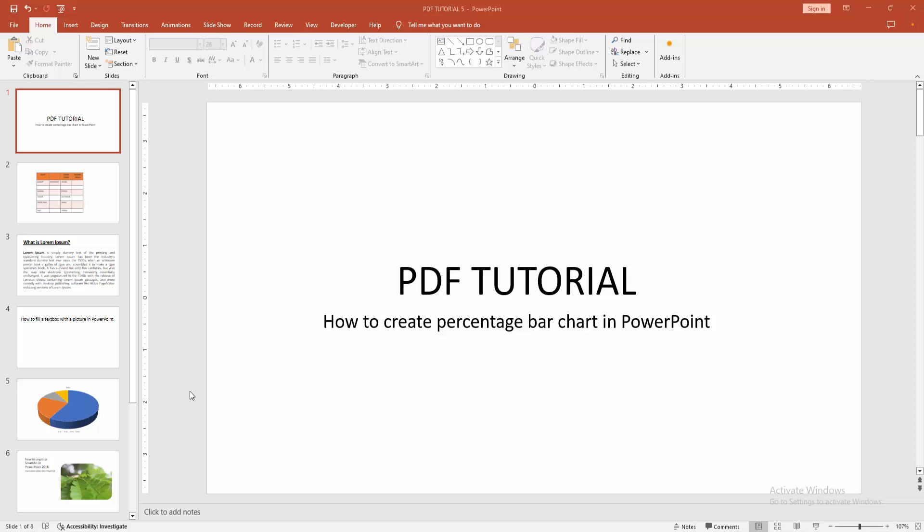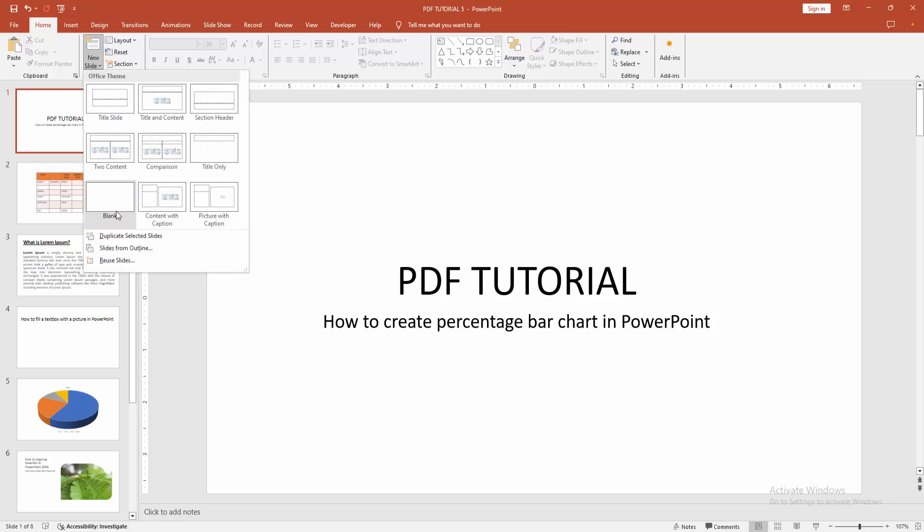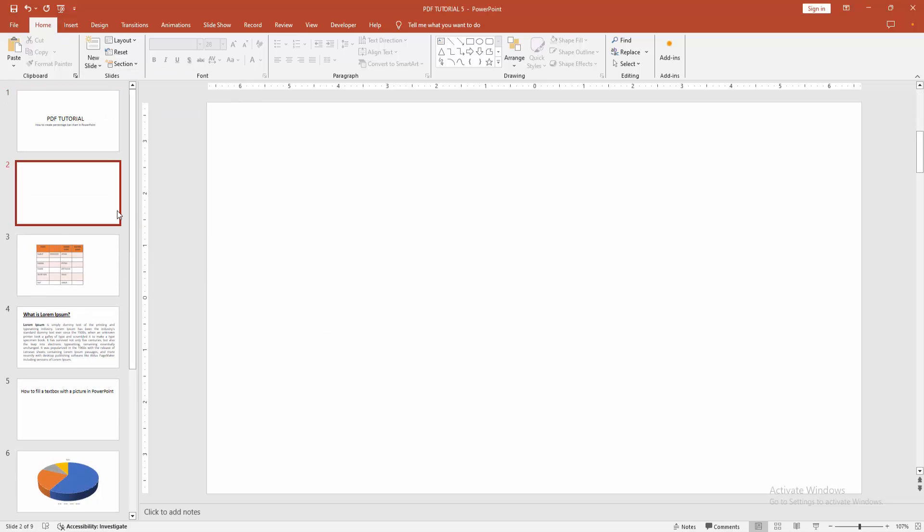At first, you have to open a PowerPoint presentation. Then, we go to the home menu. Select the new slide drop-down menu and create a blank slide.